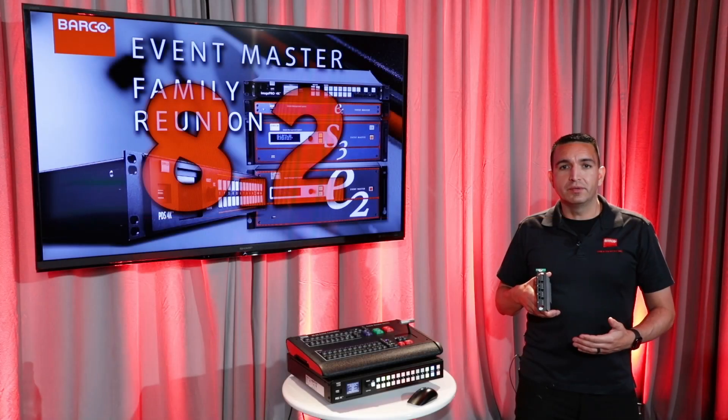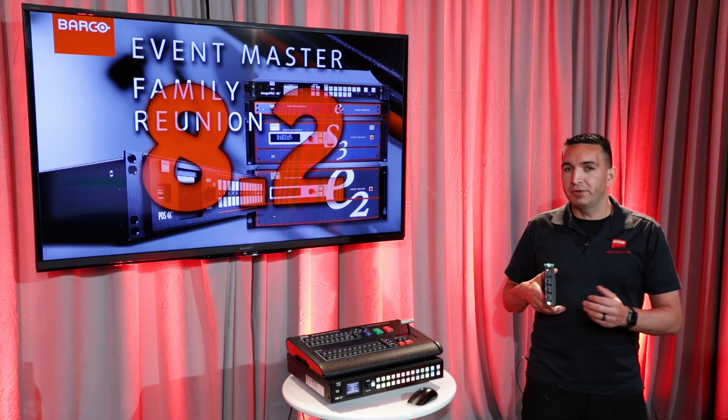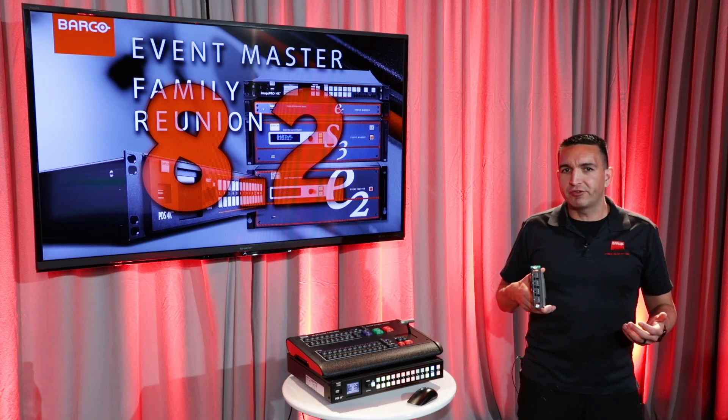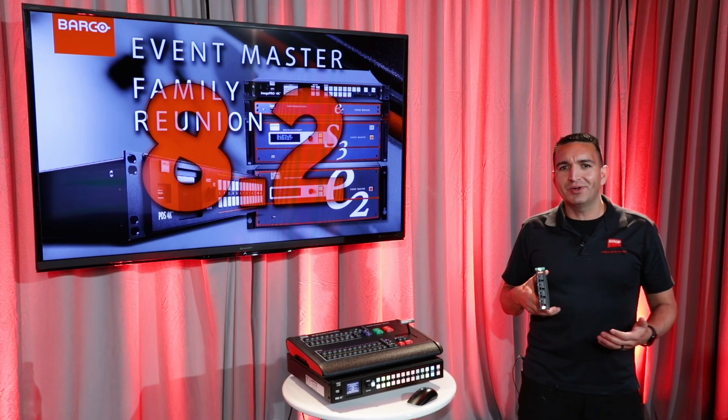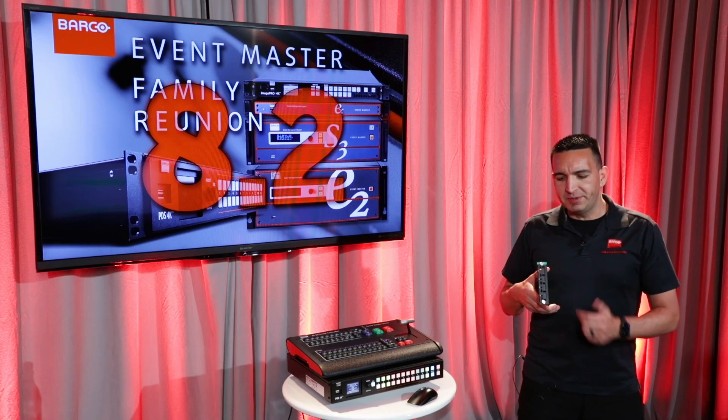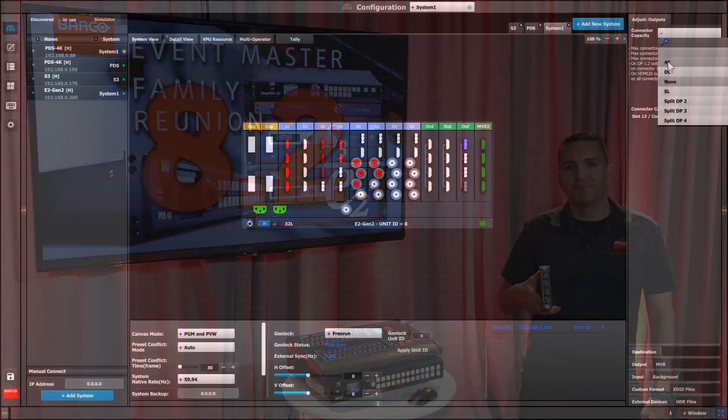Just like on the input, we can now output super-wide resolutions like 8192x1080 on the DP1.2 output cards.